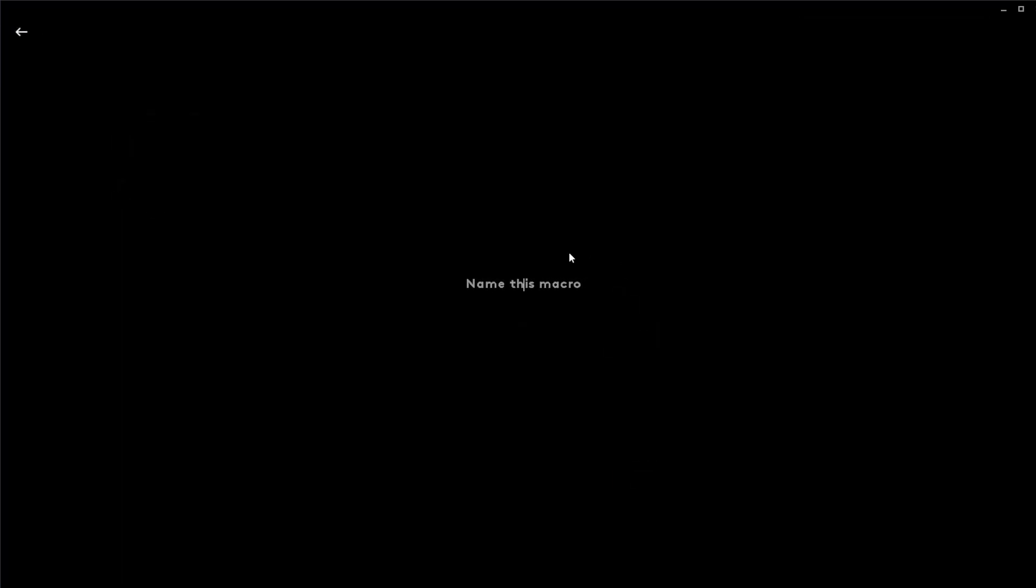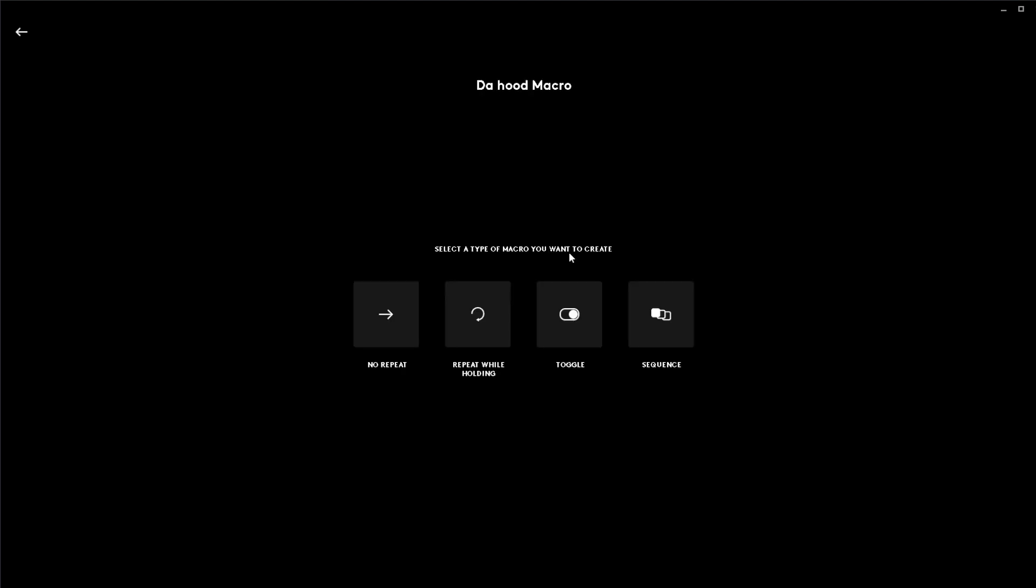First open Logitech G-Hub and create a macro. You can name it anything you like. I'm gonna call mine the Hood macro.